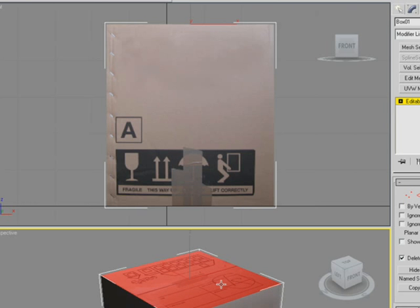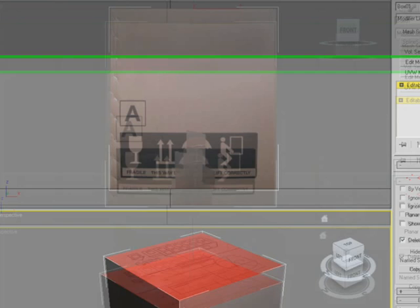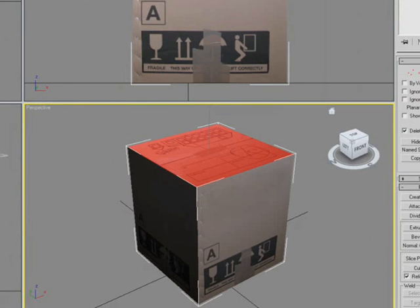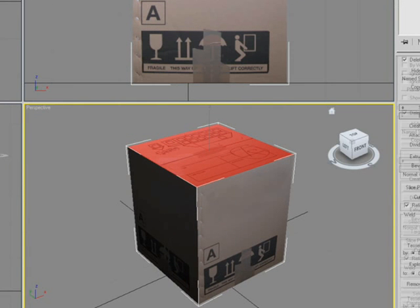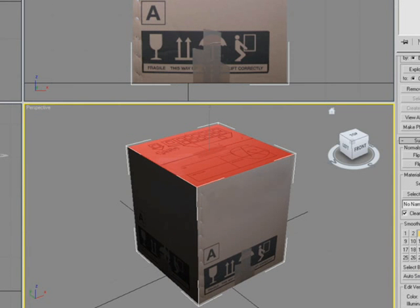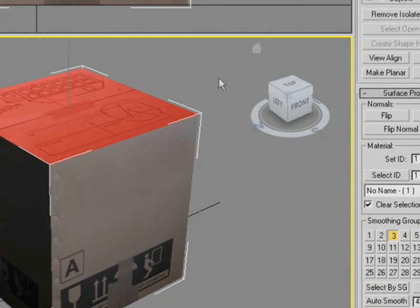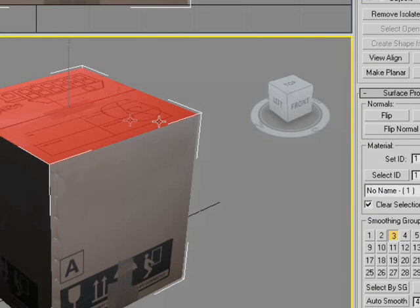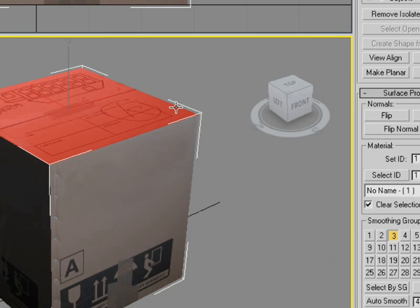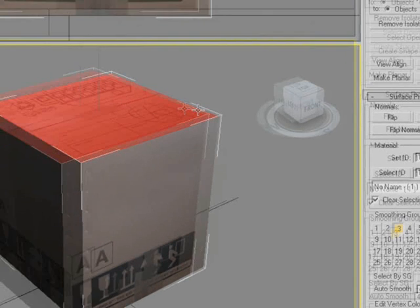Now, we've got the first face, which is the top of the box selected. We need to make sure that this is ID number 1. So, we scroll down to the surface properties, and in material, it says set ID to 1. In this case, this is correct. So, we just need to move on to assigning the next ID.